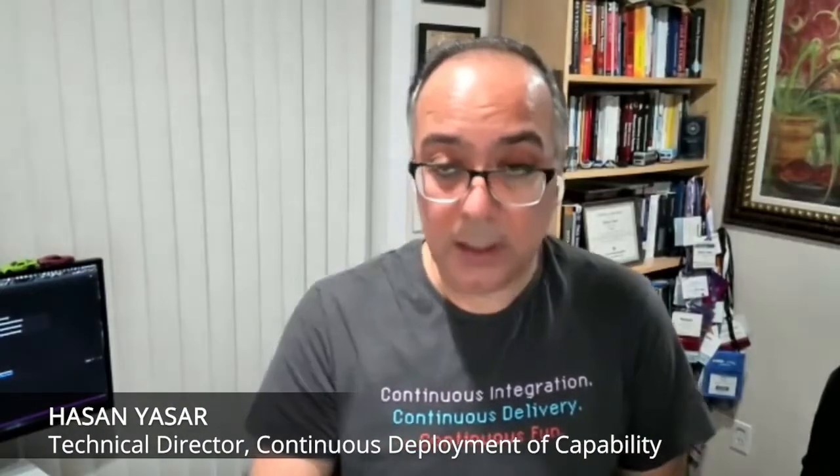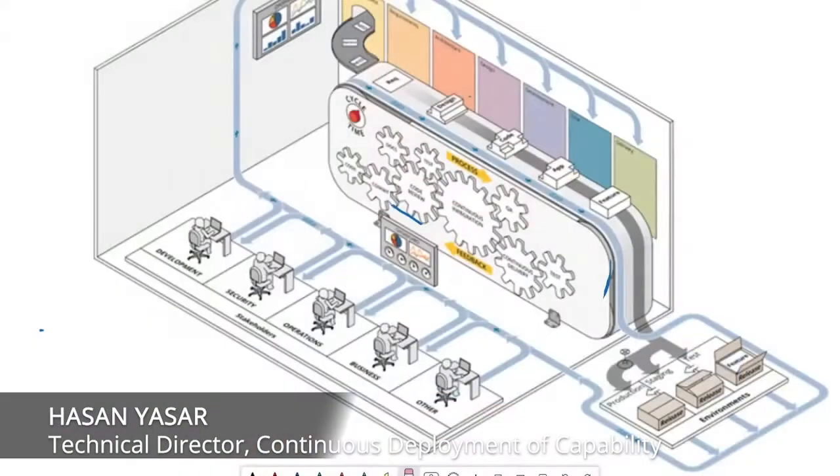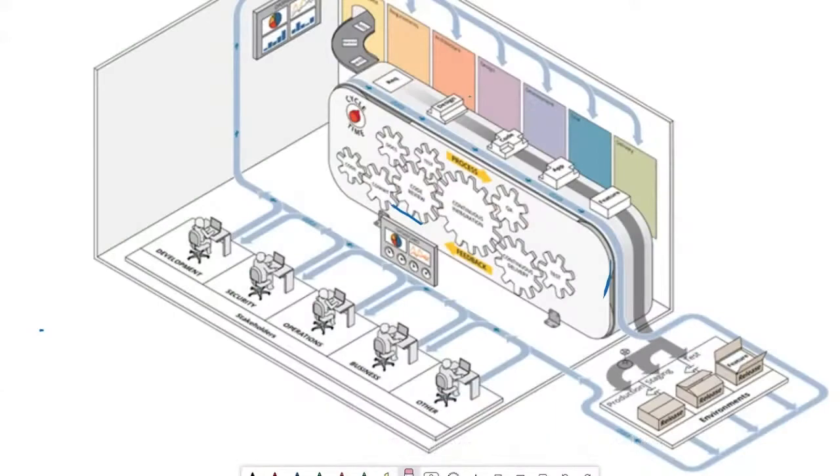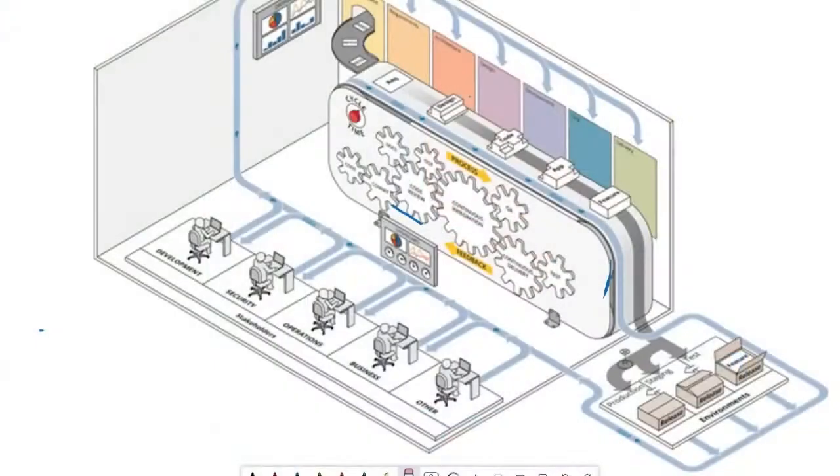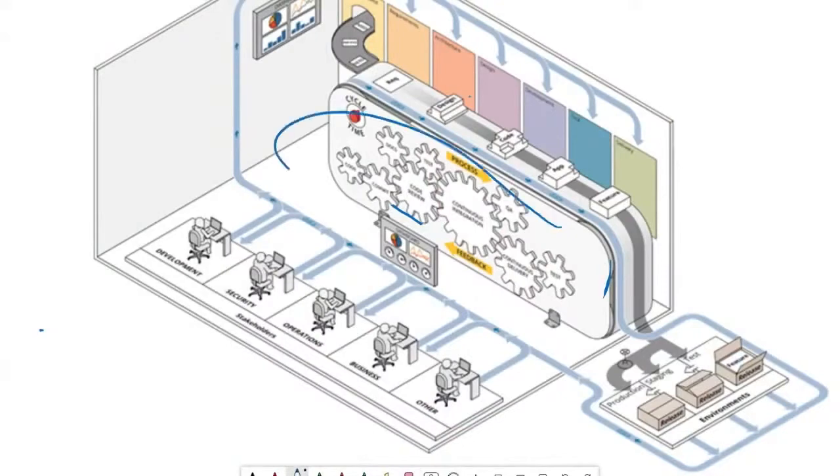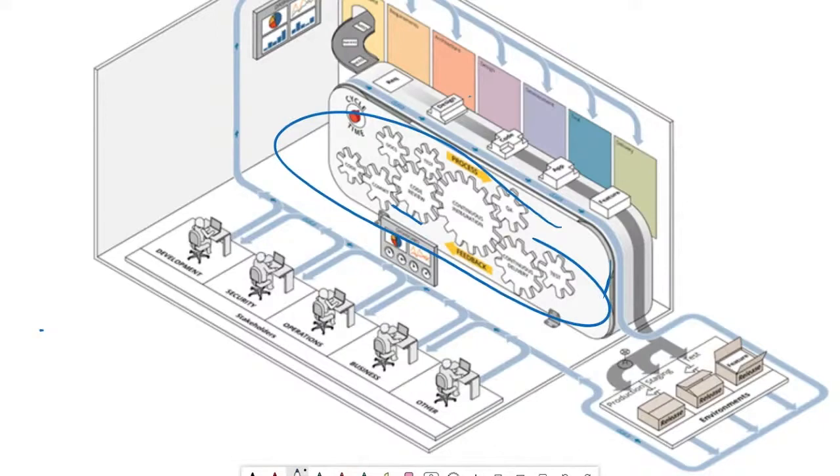So the software factory is not a new term that came about in 1971, when we are building our software, when we are writing code. Software factory is going to help us as a concept, as an umbrella, and we may use multiple pipelines. We have multiple pipelines that we can use to produce software or a system.